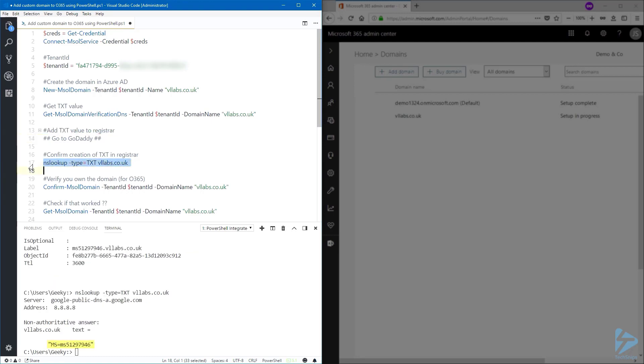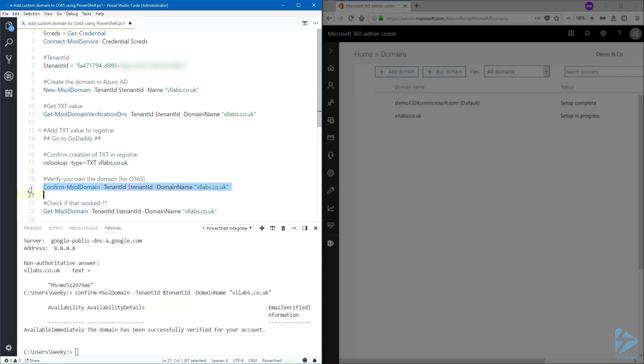And that worked great. Now let's prove to Microsoft that we are owning the domain. Run the Confirm-MsolDomain with your tenant ID and your domain name, and observe the results that says that the domain has been successfully verified for your account. The last step will be to see what is the status of the domain now.